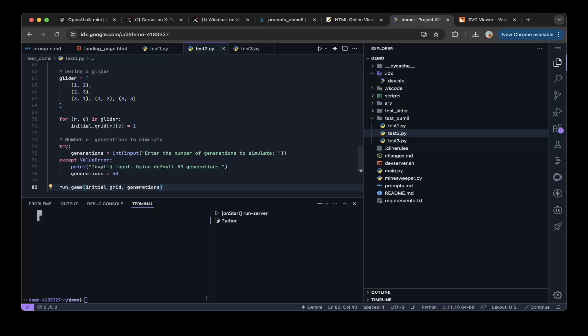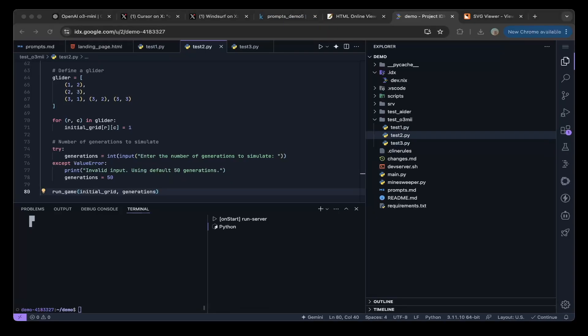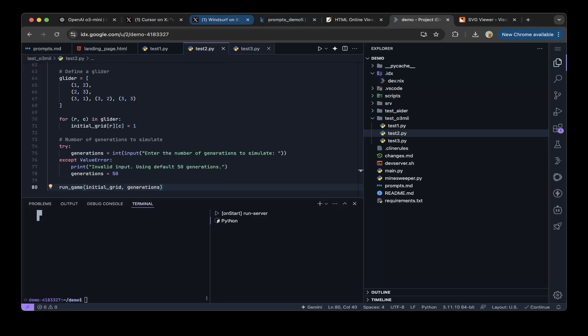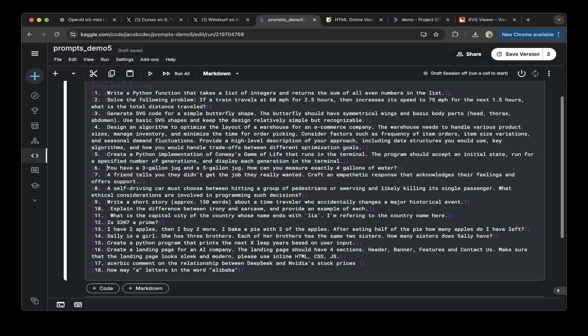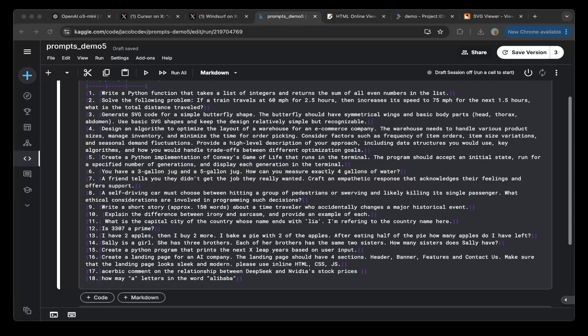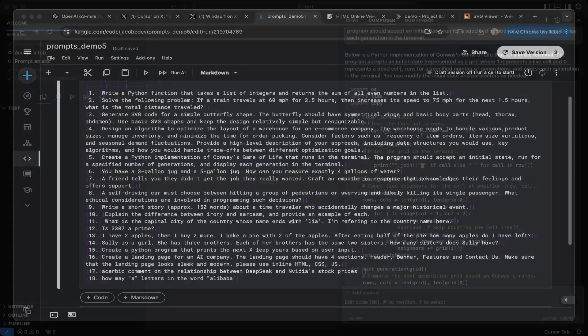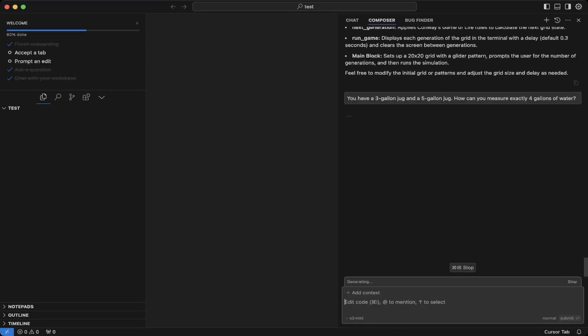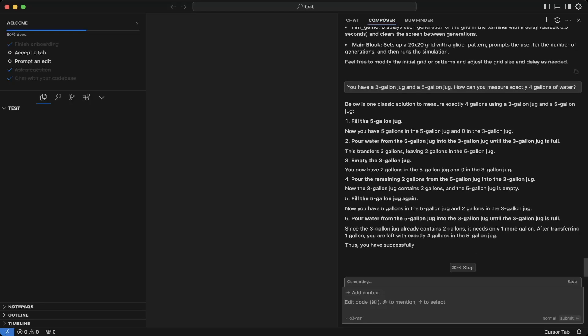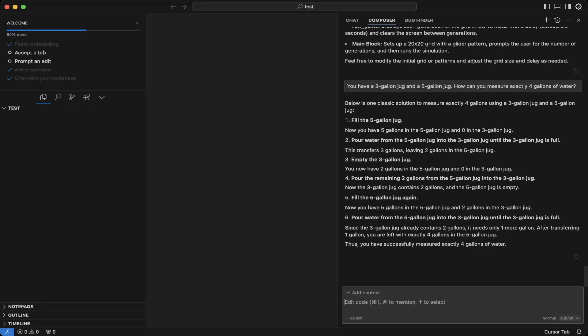Okay. Let's try another one. Let's try a reasoning question. Let's try a three-gallon jar and five-gallon jar question. How can you measure exactly four gallons of water? Let's paste the question. This is cool. So it's actually also correct.